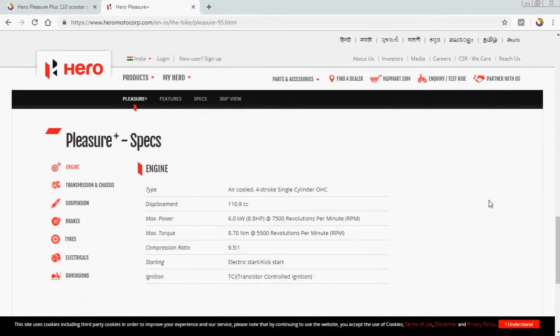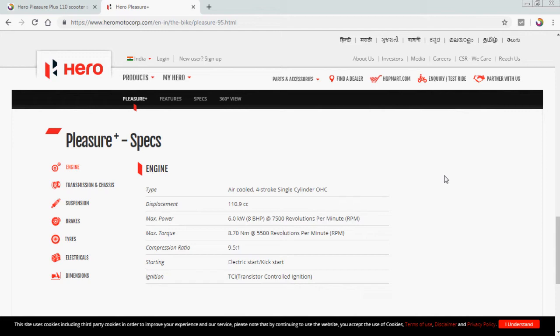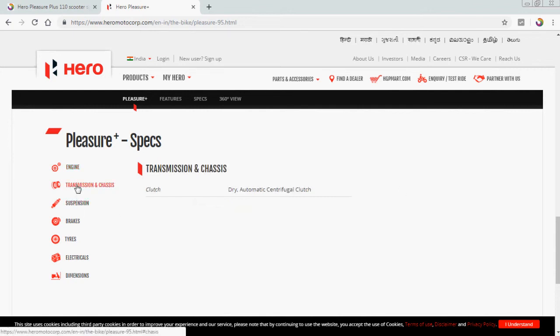Pleasure Plus specifications: engine transmission and chassis. Type: air-cooled four-stroke engine cylinder OHC, displacement 110.9cc, maximum power 6.0 kilowatt, 8 BHP at 7,500 revolution per minute RPM. Maximum torque 8.70 nanometer at 5,500 revolution per minute RPM. Compression ratio 9.5 is to 1, starting electric start kickstart ignition, transmission TCI transistor control ignition. Transmission and chassis clutch: dry automatic centrifugal clutch.